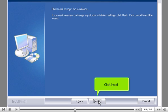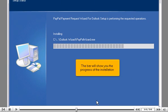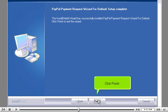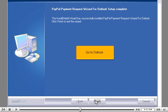Click Install. This bar will show you the progress of the installation. Go to Outlook. Click Finish.